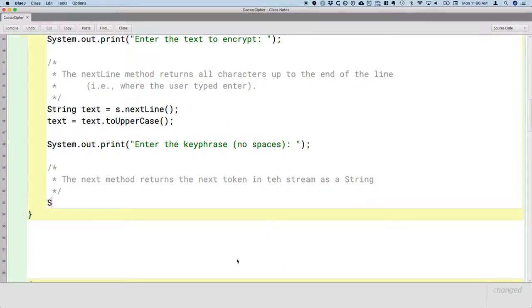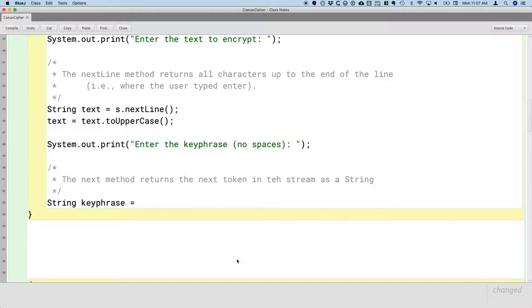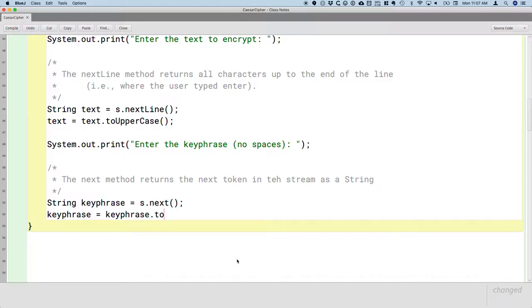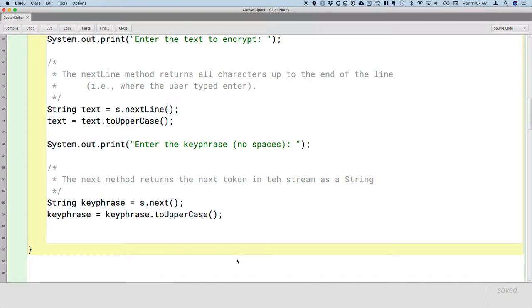So what would this look like? We'll create a local variable of type String called keyphrase. We will assign it the reference to the new string object returned by calling the next method on our scanner. And again, let's make sure it's all in uppercase. So we'll say keyphrase equals keyphrase.toUpperCase.